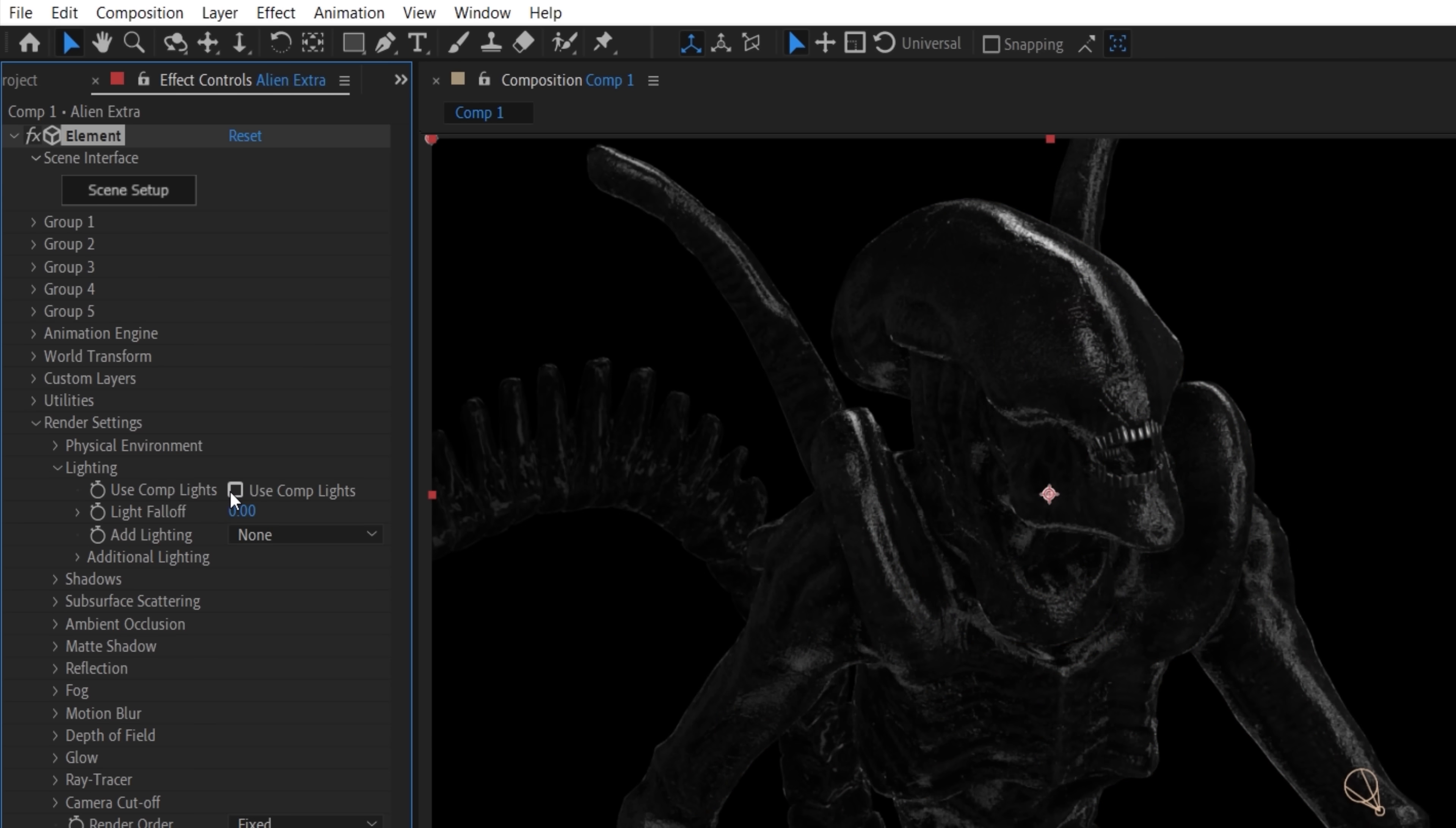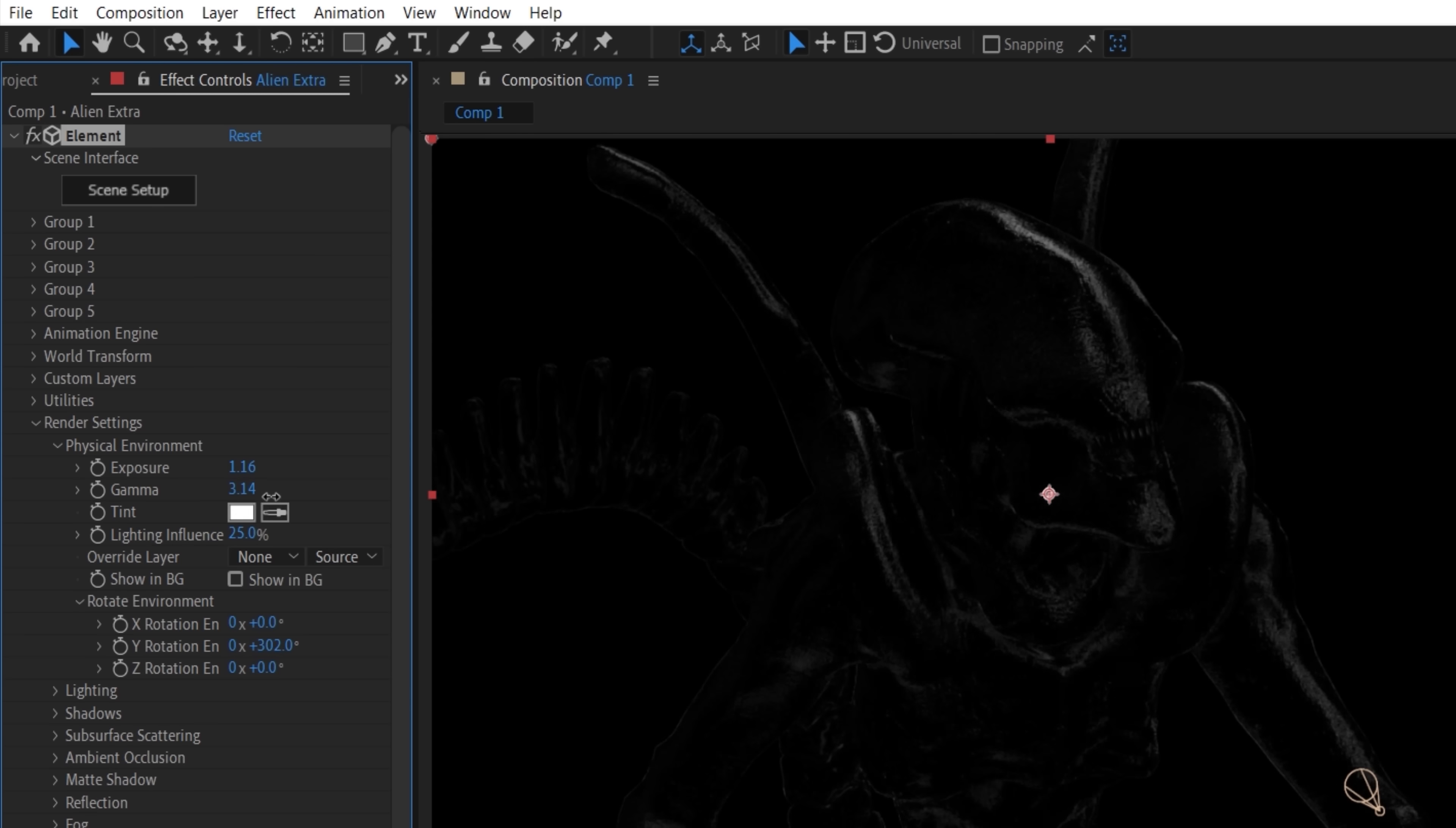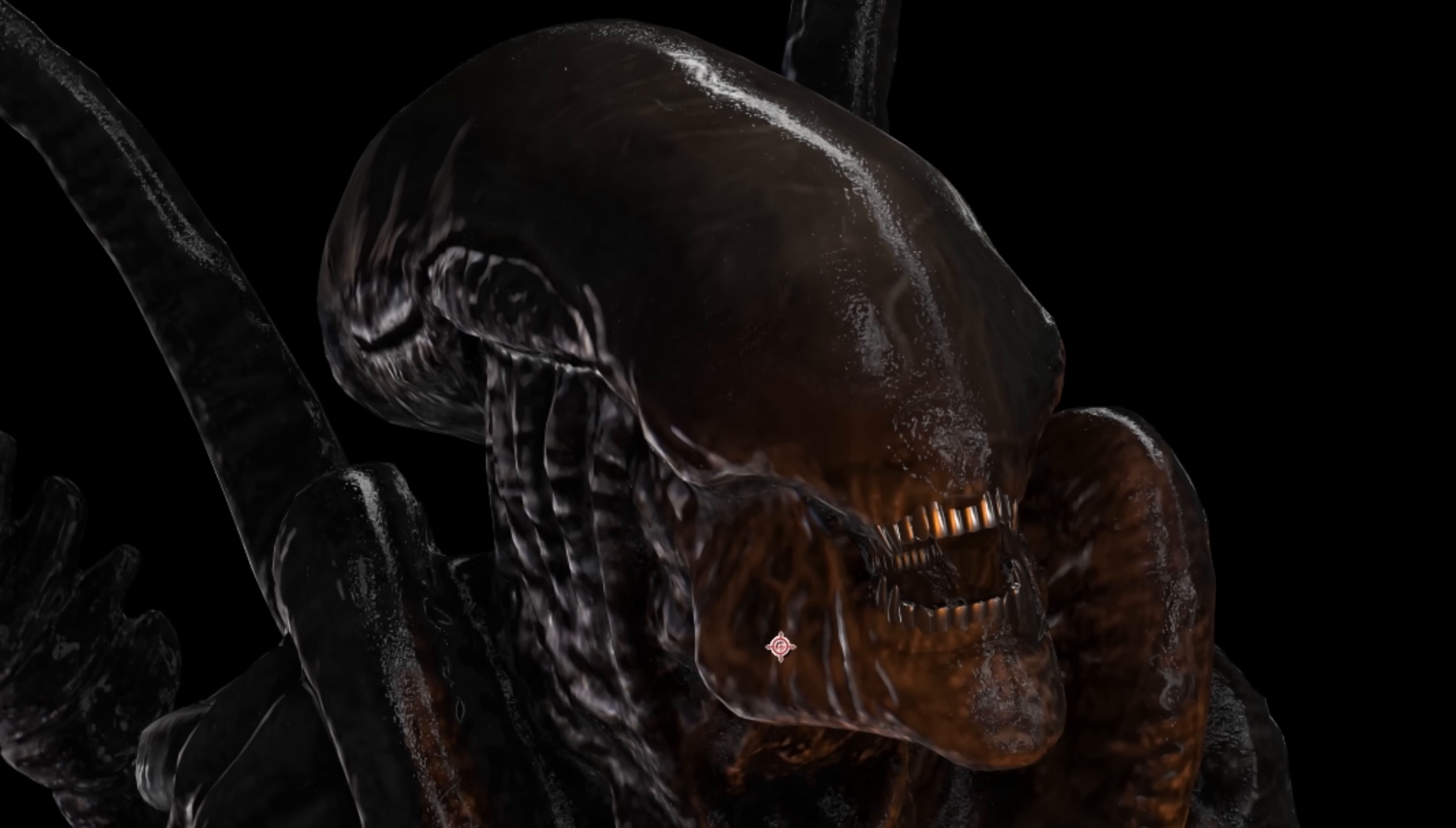Then we're going to lower the glossiness and boost reflectivity slightly and close element. Now in the render settings, under the lighting dropdown, we'll uncheck use comp lights, which also means we won't need shadows enabled. Then in the physical environment settings, we're going to change exposure, gamma, and lighting influence to crush the reflection contrast, giving us some bumpy specular highlights. This layer can then be set to the lighten blending mode to combine with the main alien layer.